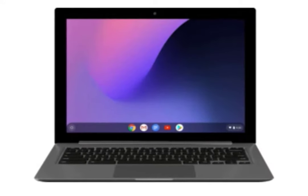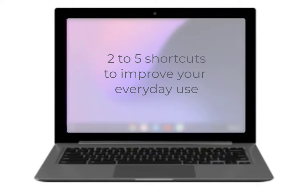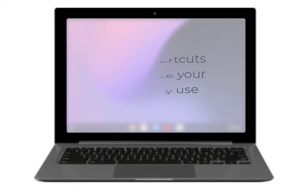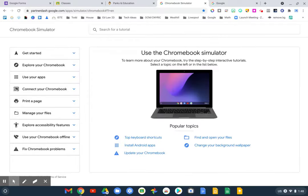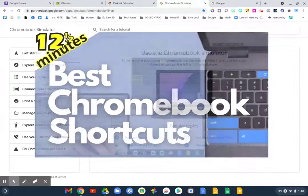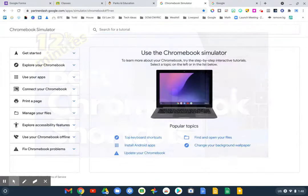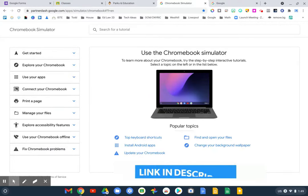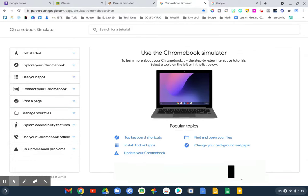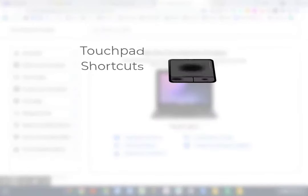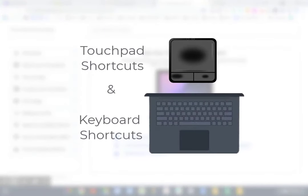Hopefully you take two to five things that maybe you didn't already know and you use them religiously with your Chromebook. When you start the school year, you can have your students watch this video. I'm going to use the Chromebook simulator — I'll put the link in the description — as a way to guide students through touchpad and keyboard shortcuts.